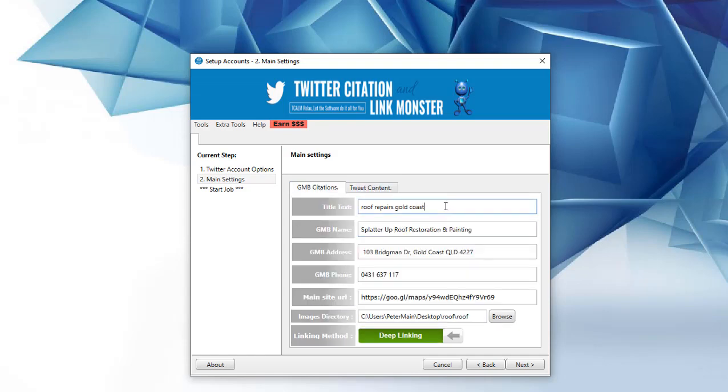So you add the niche in here, the exact name of the GMB, grab that from the GMB, the address, phone number, and the short URL.